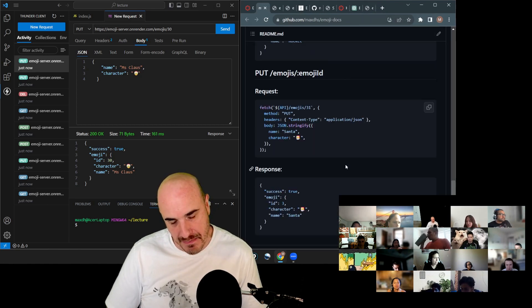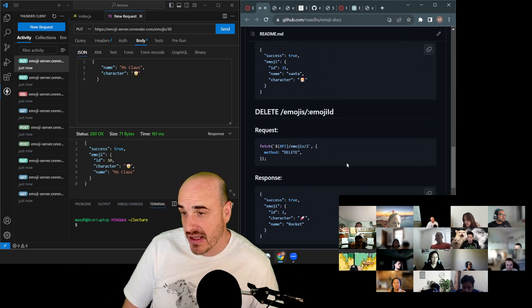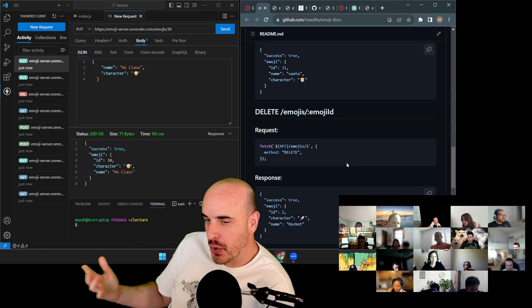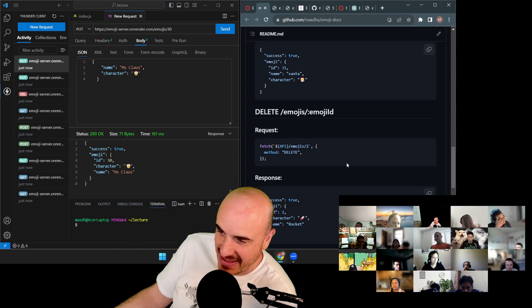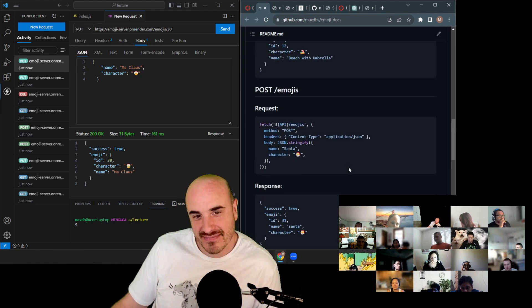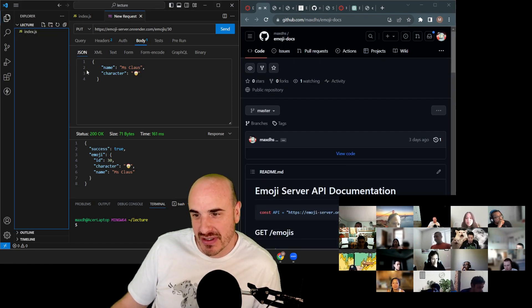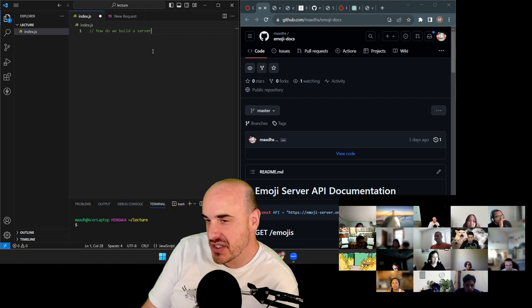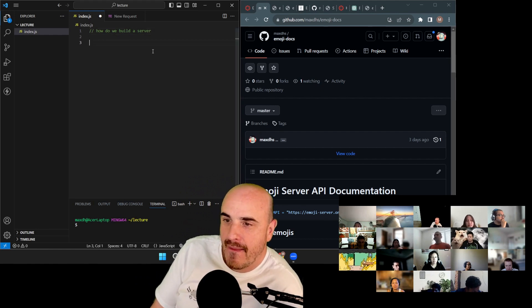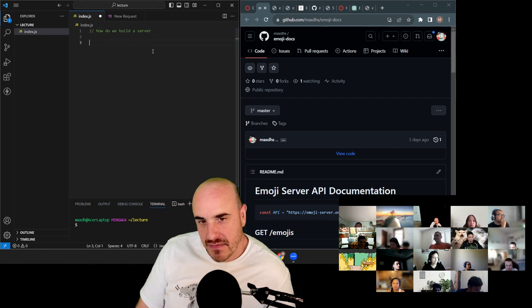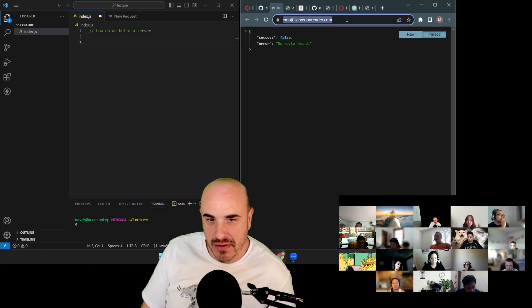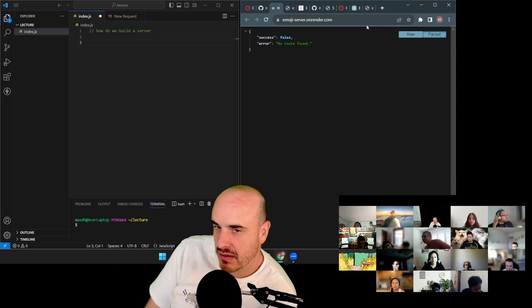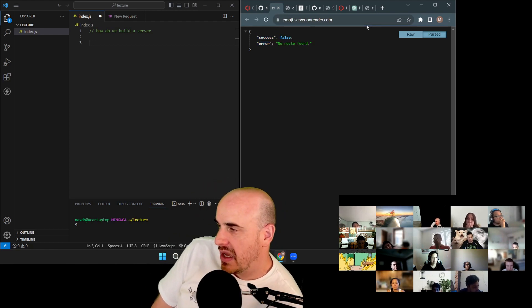That's all the requests you'll implement today — this tour showed what you have to build, not yet how to build it. The question now is: how do we build the server? We need to build this emoji server that does everything we just walked through.